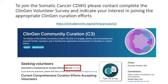To join any of ClinGen's ongoing curation activities, please take our volunteer survey available on our website at clinicalgenome.org. Thank you.